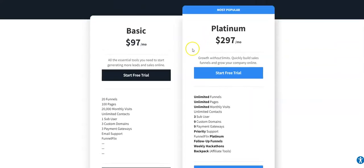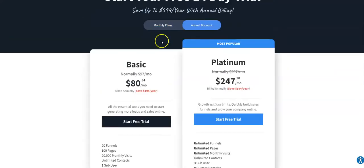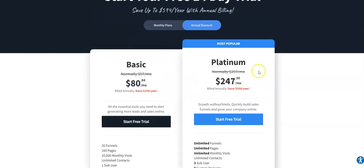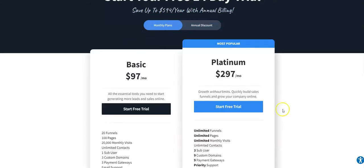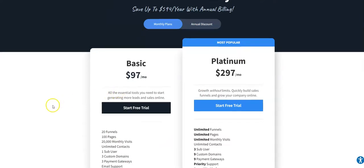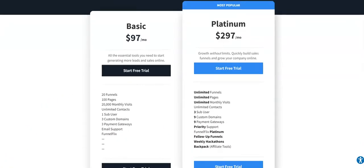You can also save money with the annual discount. With the basic plan you save $194 per year compared to the monthly basic plan, and with the Platinum plan you save $594 per year compared to the monthly Platinum plan. That's it for this video — hope you're happy with it, wish you a great day and bye-bye.